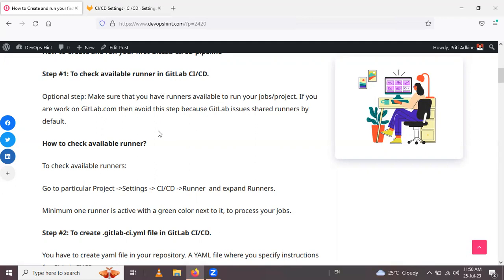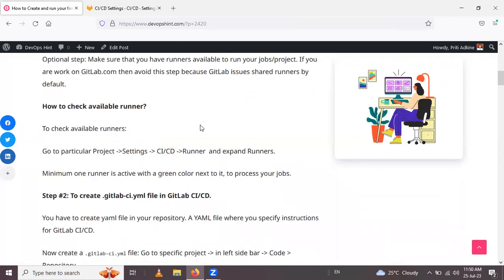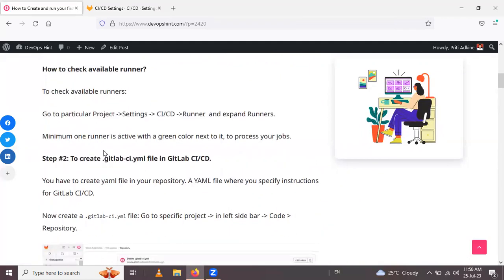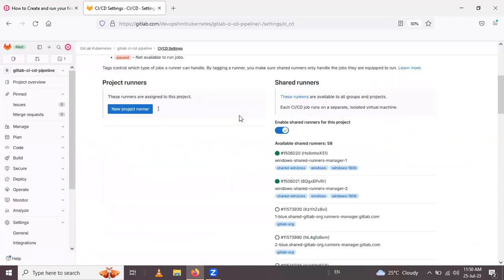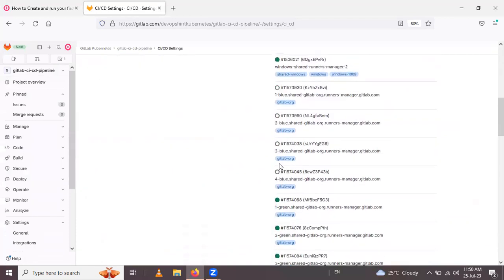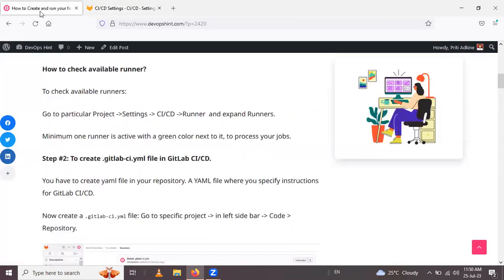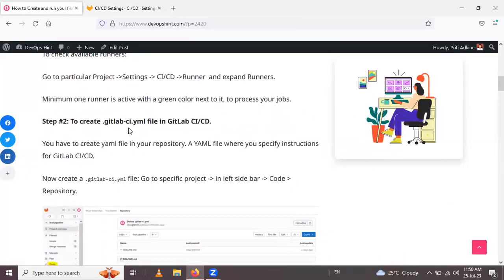This is optional — if you already have a shared runner by default, you can proceed. Make sure at least one runner is active. With that confirmed, the second step is to create the GitLab CI YAML file.